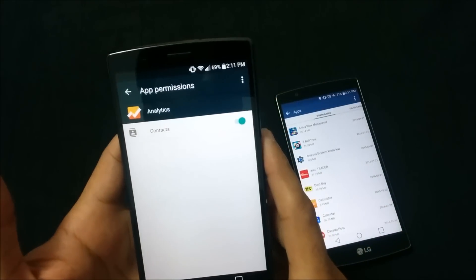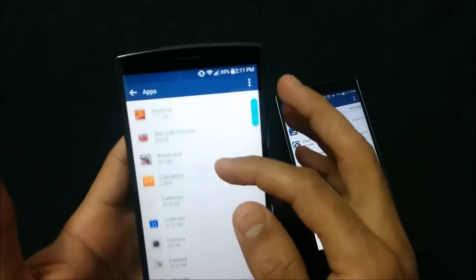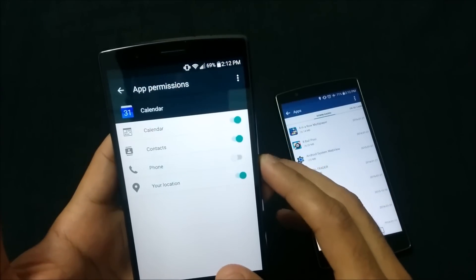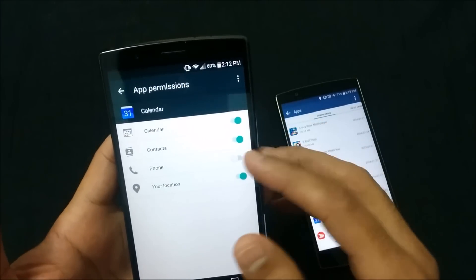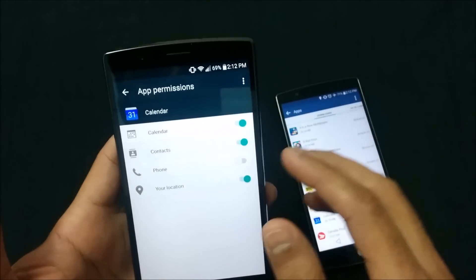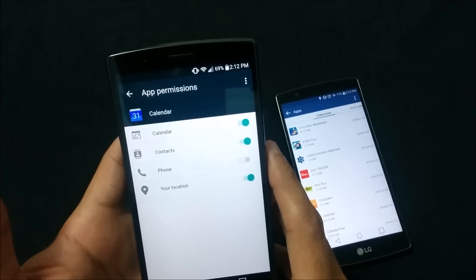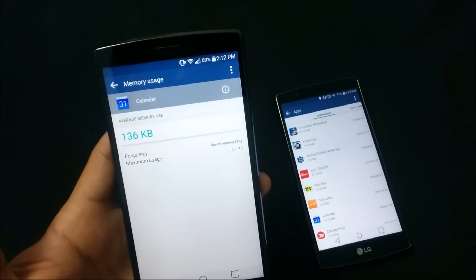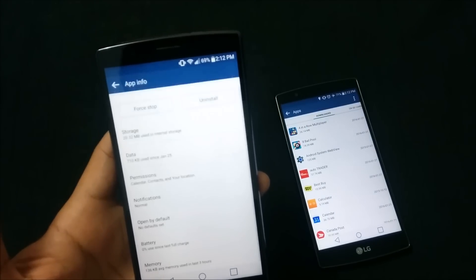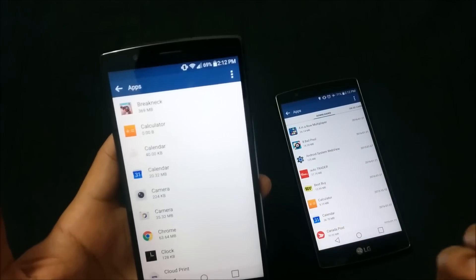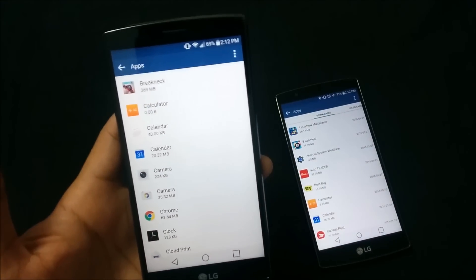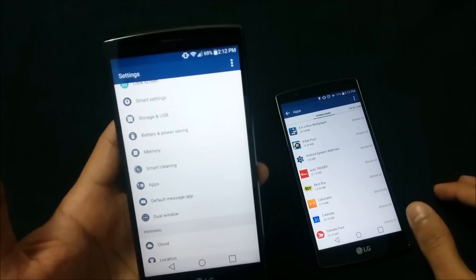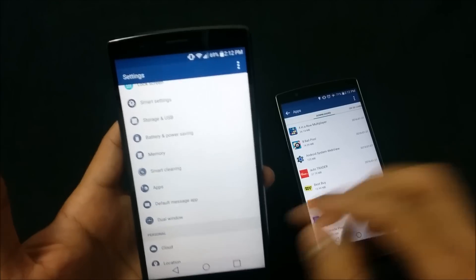Another key change is app permissions. You can now grant apps permissions or restrict them from using certain features. For example, for Calendar, you can control access to calendar, contacts, and phone. The memory section also shows how much memory a specific app has used in the past three hours, which helps you understand which apps are using battery life.